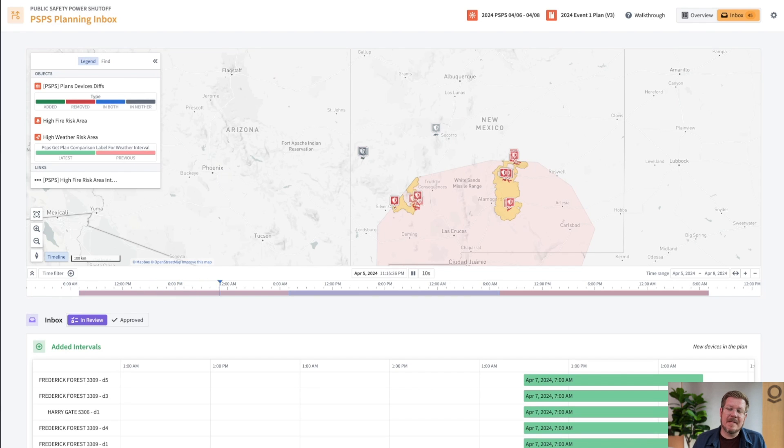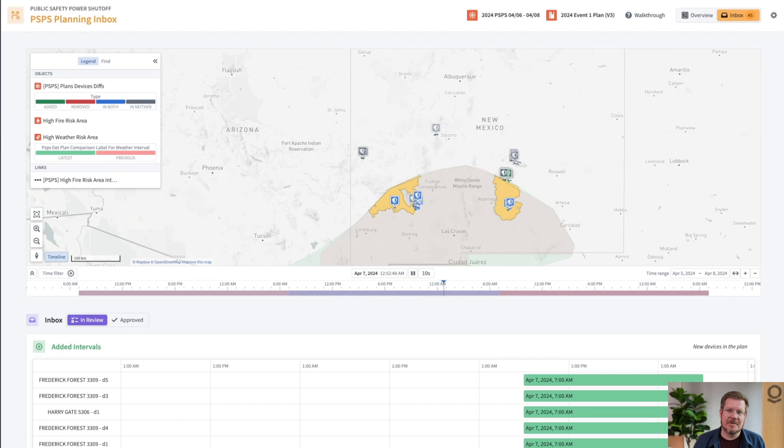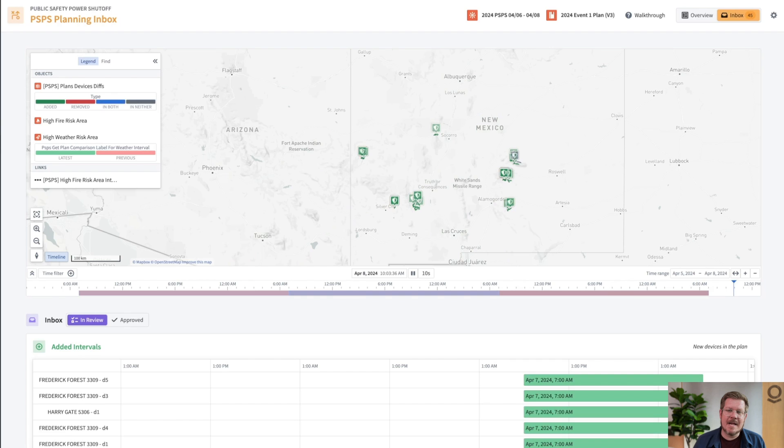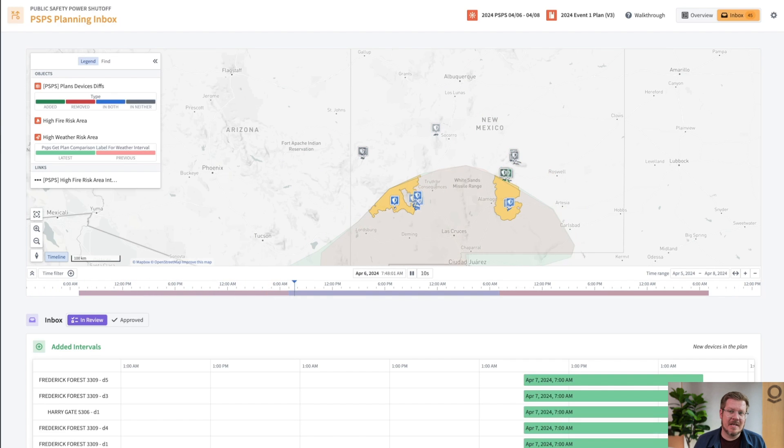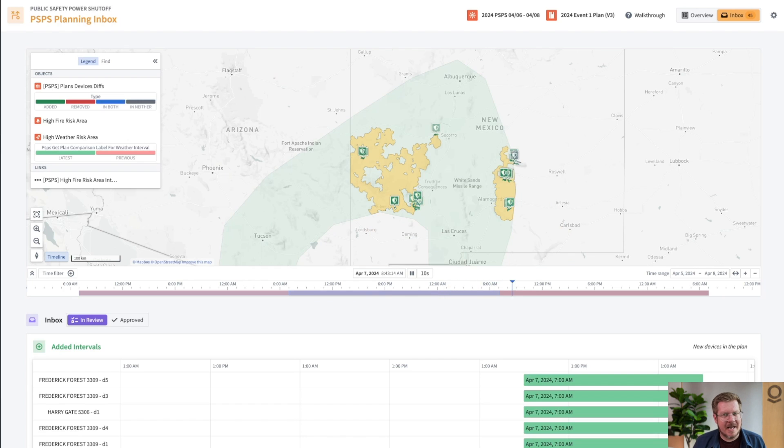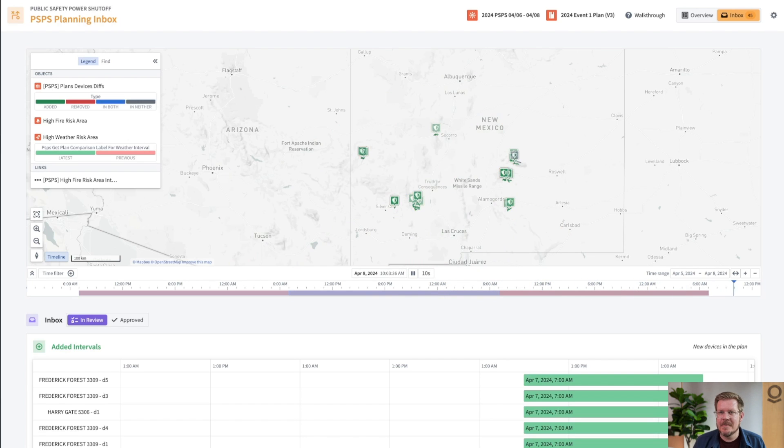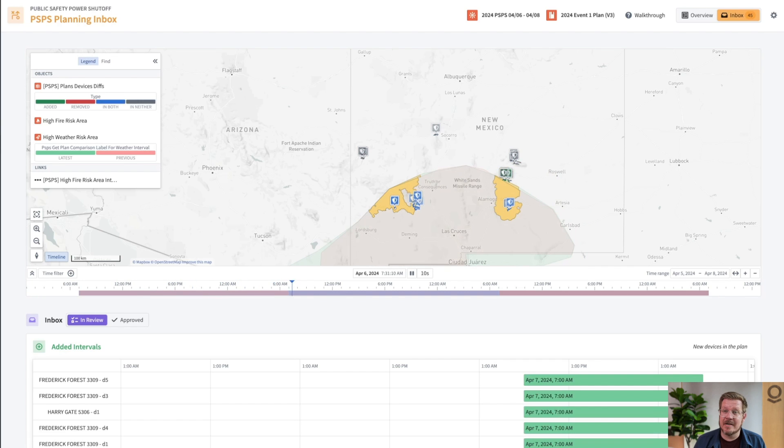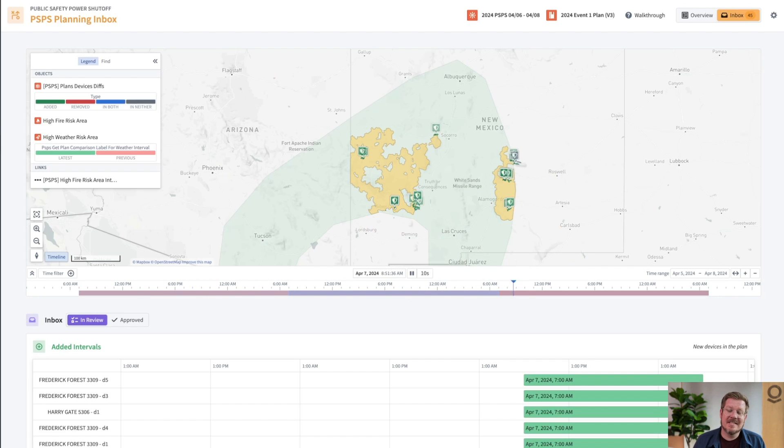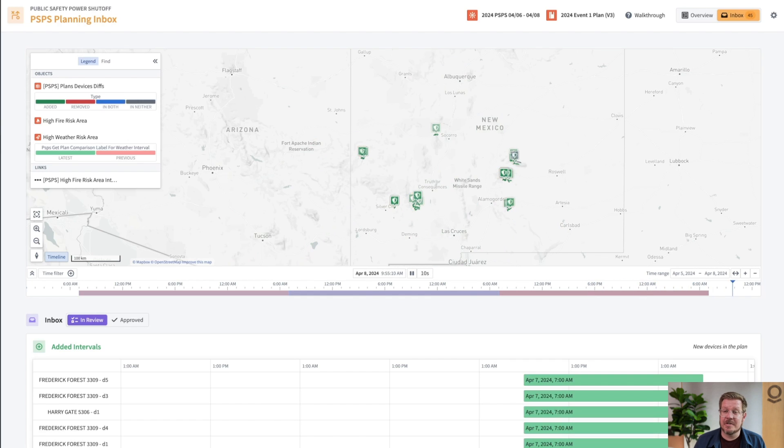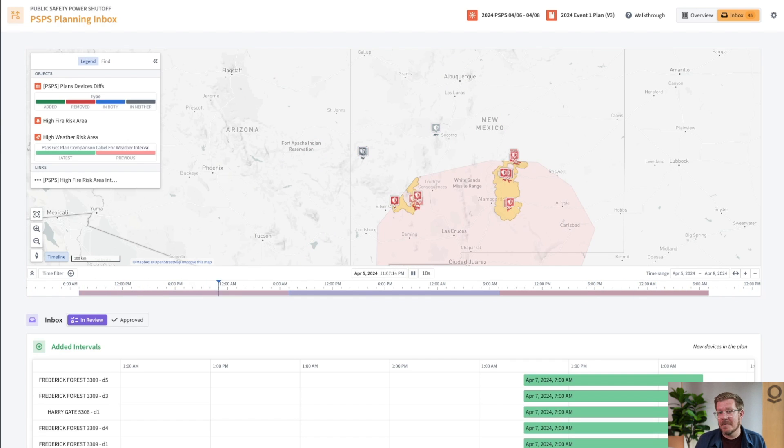We're now in our PSPS inbox. This is the common operating picture that we can look at different versions of the plan as the weather changes. AIP computes the diff as the weather forecasts change, surfaces that diff to me in an easily digestible way, calling out what's been added, what's been removed, what's in both plans, what's in neither plan. This enables me to pay attention to the most important aspects of my plan that are changing. I don't need to re-review the whole plan each time. This is very important if we don't have a lot of time. These events are usually at a large scale with multiple stakeholders planning region by region or circuit by circuit.